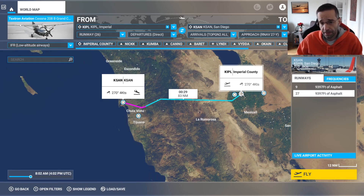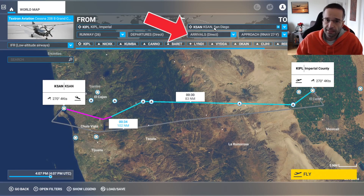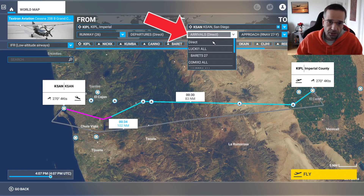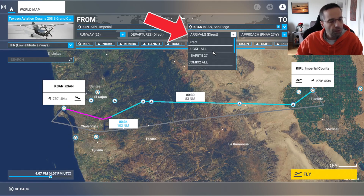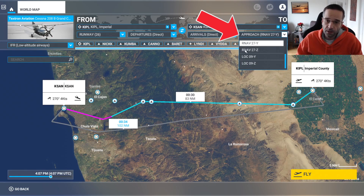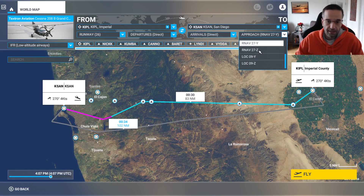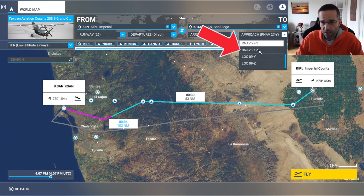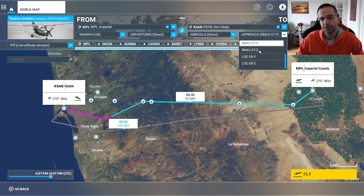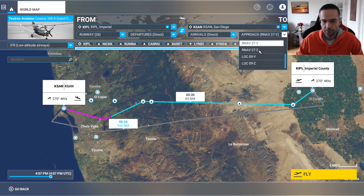I've set my departure airport to Imperial County just to do a short hop to show how to fly the approach. For my arrival into San Diego I've left it as a direct approach. You'll notice there are two different RNAV approaches for runway 27: the Y and Z approach. The Y approach I'm flying today is a GPS-based approach that can be flown in almost any airplane in Flight Sim. The Z approach is an RNP approach — Required Navigation Performance — which lays out additional requirements. I'll go into more detail on this while flying down to the minimums.